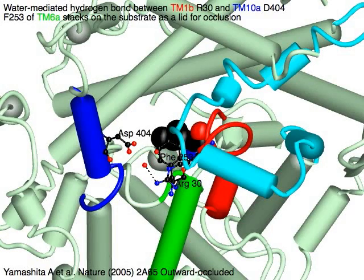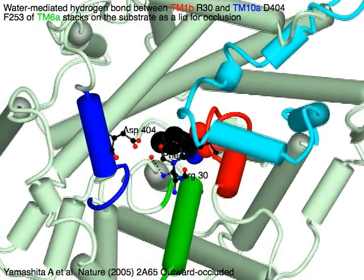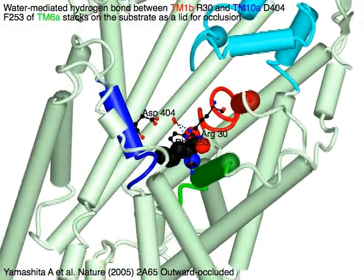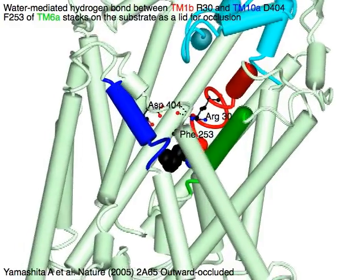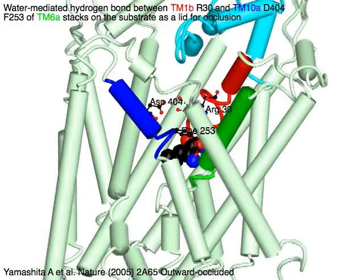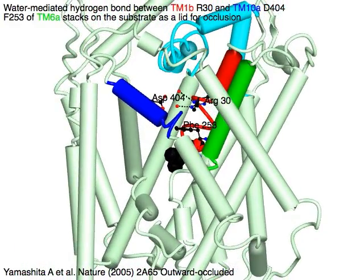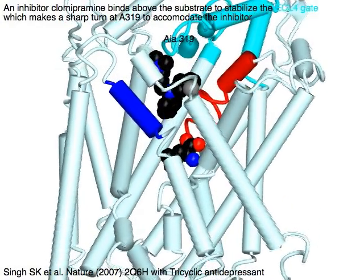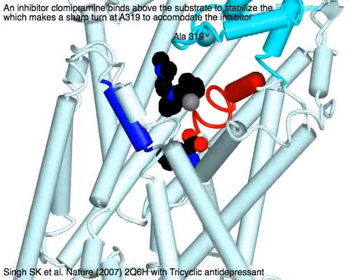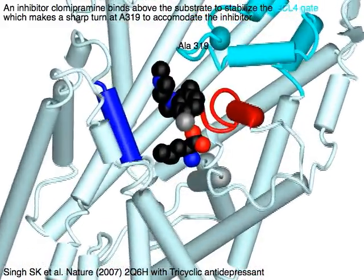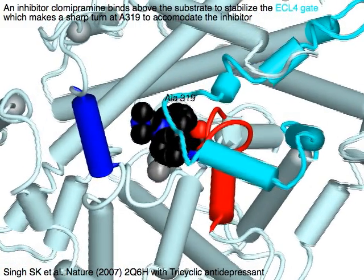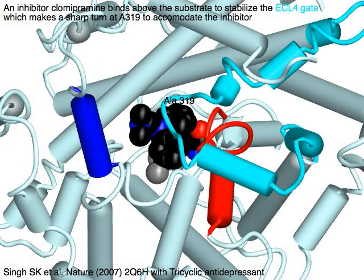A water-mediated hydrogen bond is observed between the red TM1b-Arginine-30 and the blue TM10a-Aspartic acid-404. Phenylalanine-253 of the green TM6a stacks on the substrate as a lid for occlusion. An inhibitor, clomipramine, binds above the substrate to stabilize the cyan ECL4 gate. The cyan ECL4 makes a sharp turn at Leucine-319 to accommodate the inhibitor.